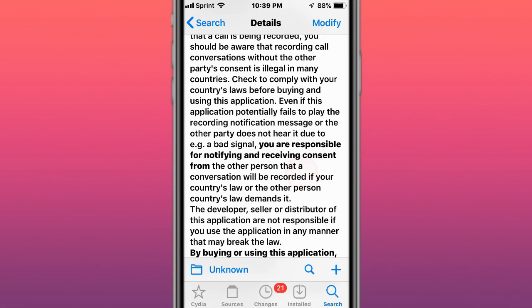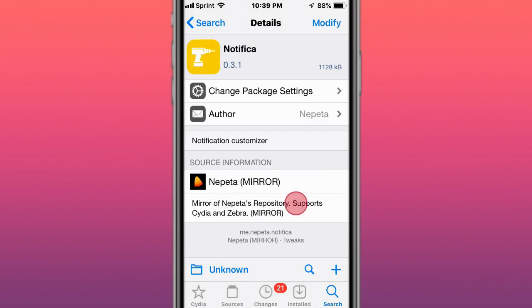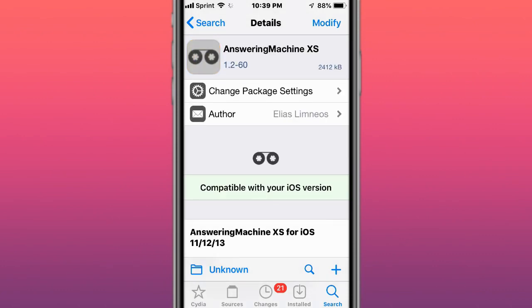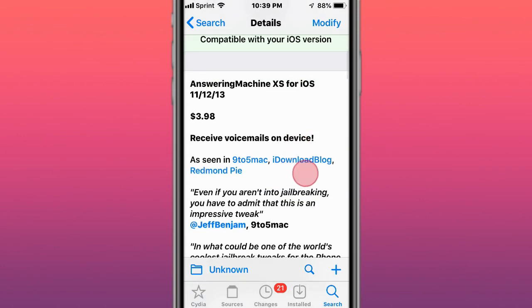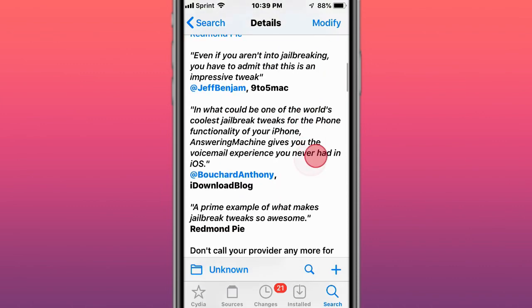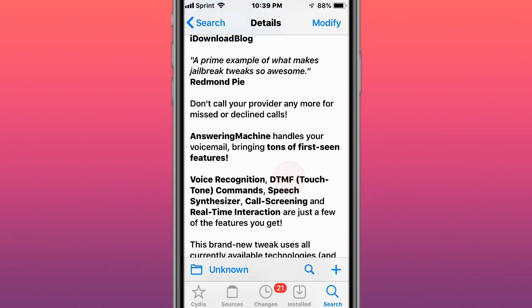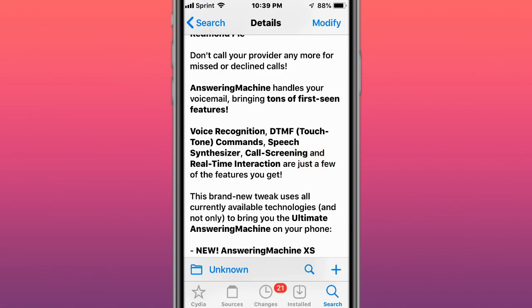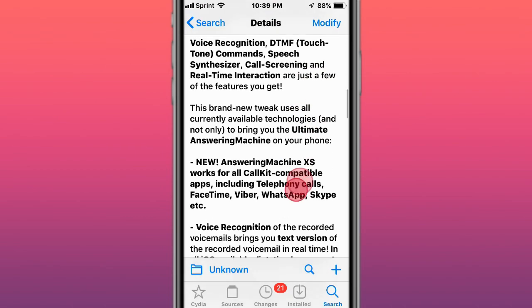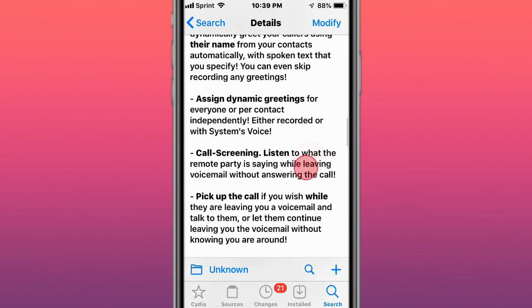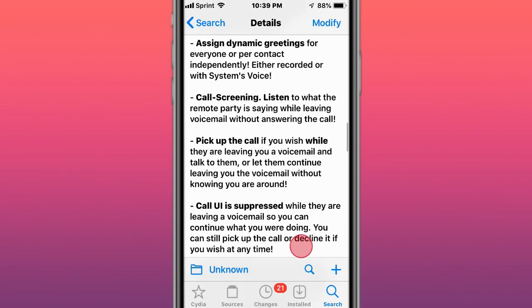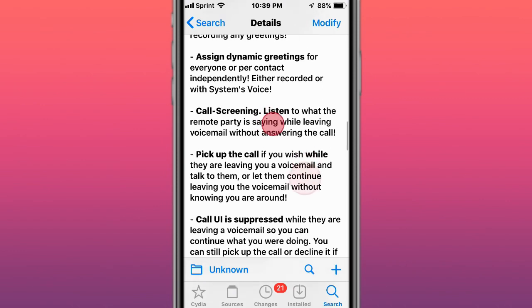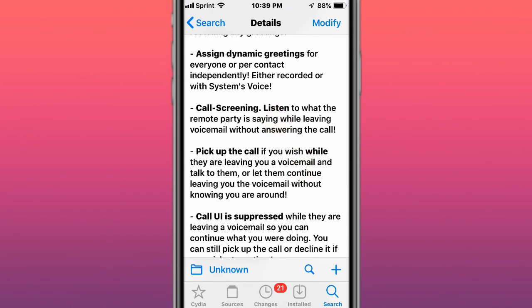Next is called Answering Machine for iOS 11 to iOS 14. It basically handles your voicemail and brings a ton of first-seen features to your voicemail. This is pretty cool. You could actually listen to what the remote party is saying while they're leaving voicemail without answering the call.